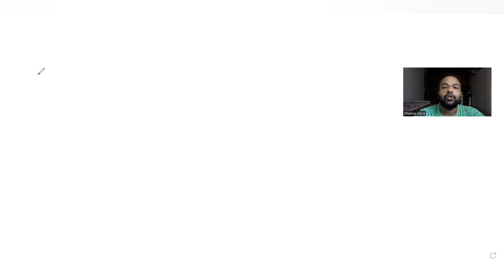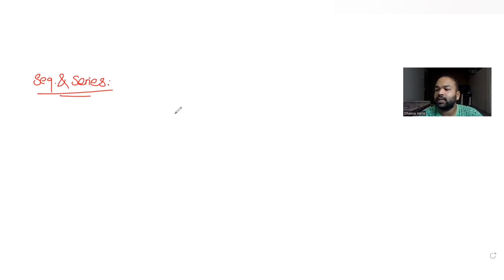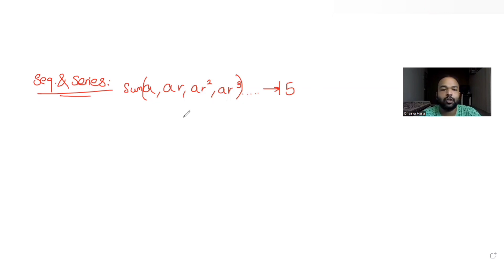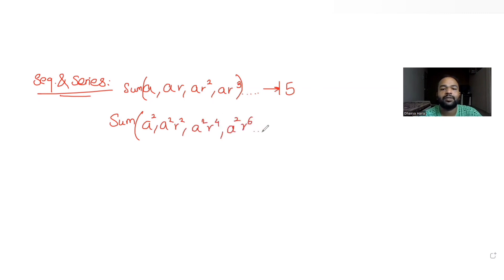Today's question is from the topic of sequences and series. The question tells us that the sum of an infinite geometric progression with terms a, ar, ar², ar³... is given as 15. Further, the sum of the squares of each term — a², a²r², a²r⁴, a²r⁶ — is given as 150.